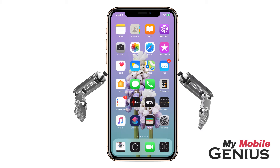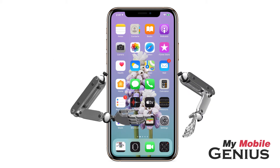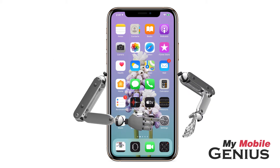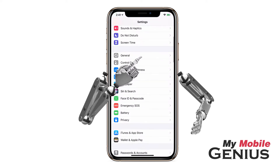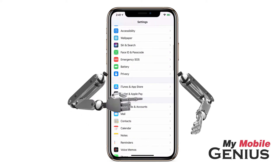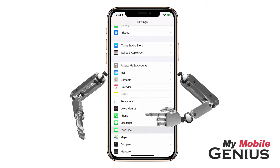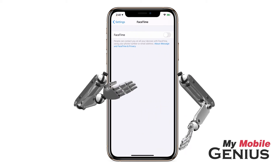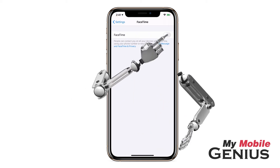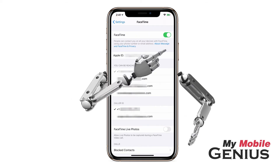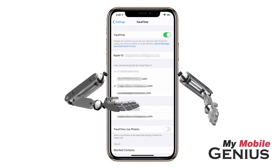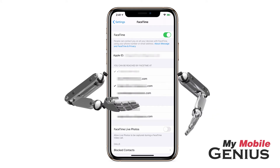First, FaceTime must be enabled in Settings. From the home screen, tap on Settings. Swipe up to locate FaceTime. Next, tap on FaceTime. Enable FaceTime if it isn't already enabled. As well, you may see and select your contact information that can be used to reach you using FaceTime.